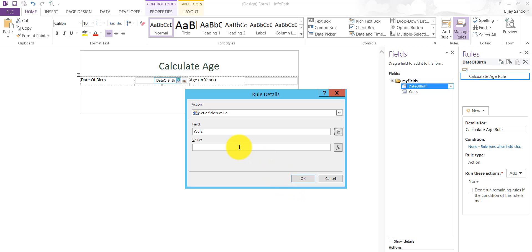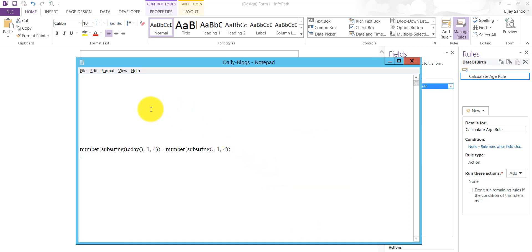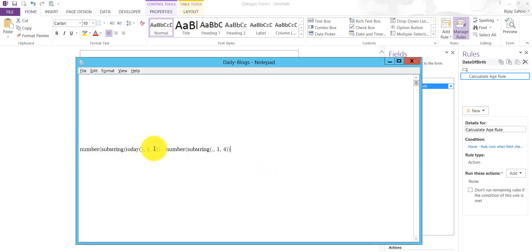Then the value. What value are we going to put here? We are basically calculating from this particular date whatever user will choose. We'll minus from today's date. We'll take the year part and then we'll minus it from whatever the date has been chosen by the user. There is a formula which you can write. This is the formula I'm just taking.